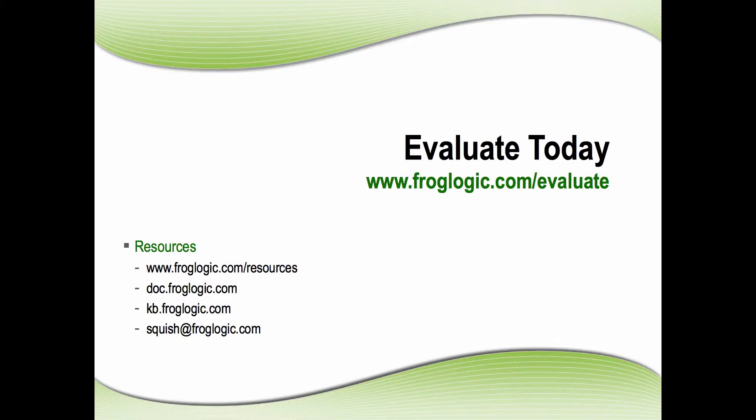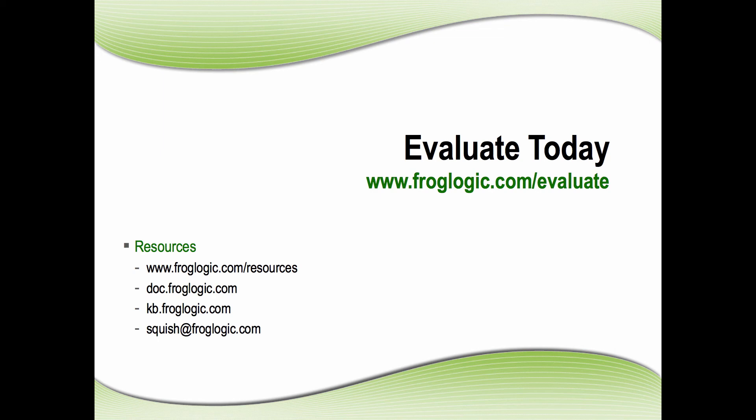Evaluate today. Go to froglogic.com/evaluate for your free 30-day evaluation and also check out our resources at froglogic.com/resources where you have access to our knowledge base, documentation, other videos, tech papers, and information as well as emailing squish at froglogic.com for support.